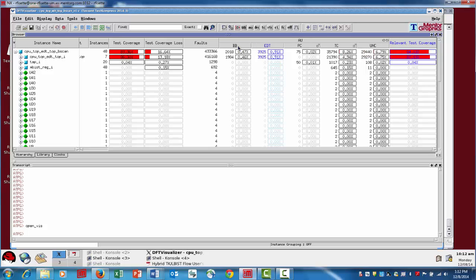We have black box faults, EDT faults, pin constraints, tied cells, and unclassified.